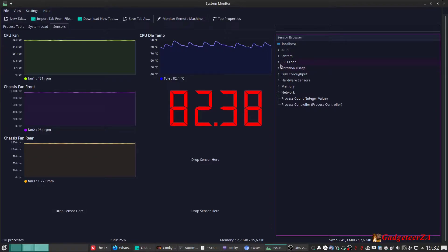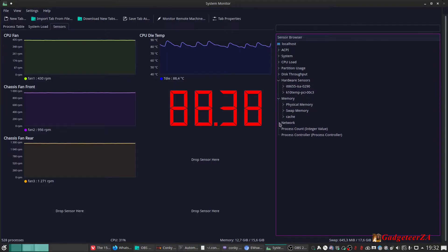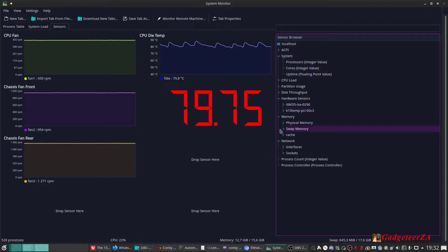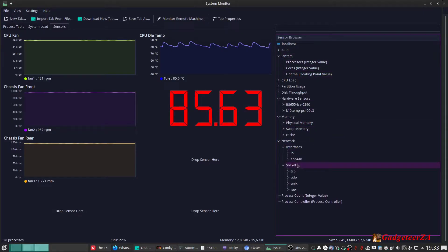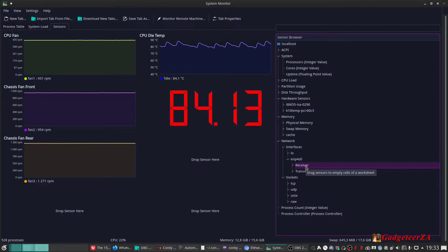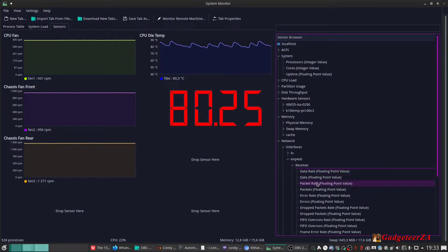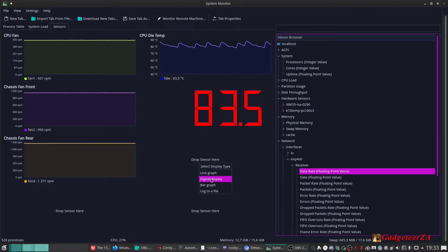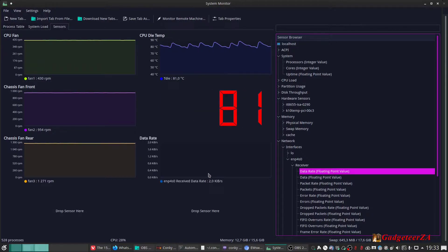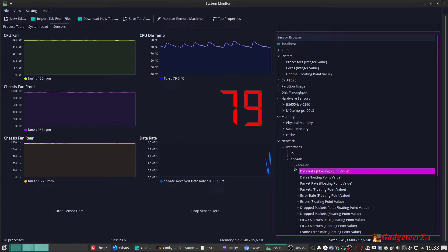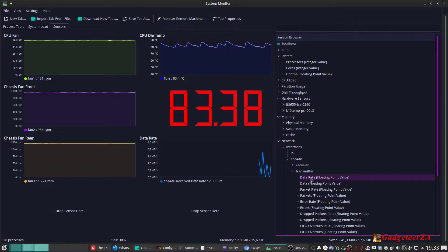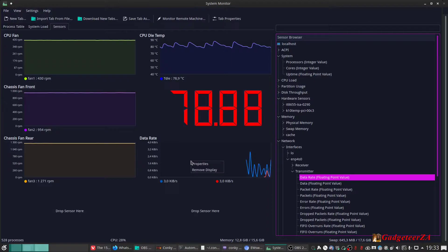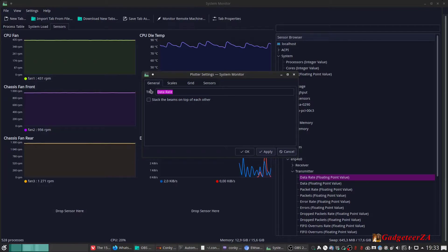What's also interesting here is it shows you the various sensors available on the right side. You can just drag things across and create whatever you're looking for. For example, I could take network interfaces — if I wanted to look at incoming network traffic, I could take the data rate sensor and drag it in, then choose what sort of graph: a line graph, a digital display, a bar graph, or log it to a file. I'll say I want a line graph, and there it is. If you wanted to superimpose receiving and transmitting, you can take the data rate for transmit and drag it across — and there are the two of them in one graph. You can right-click and give it a name like 'network.'